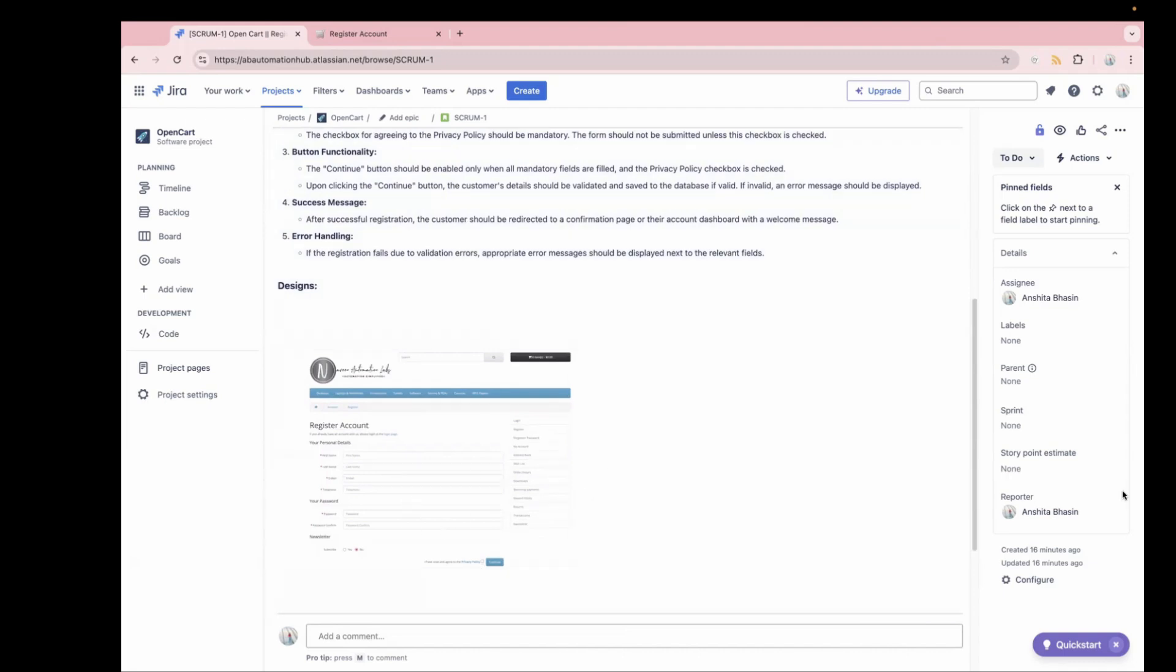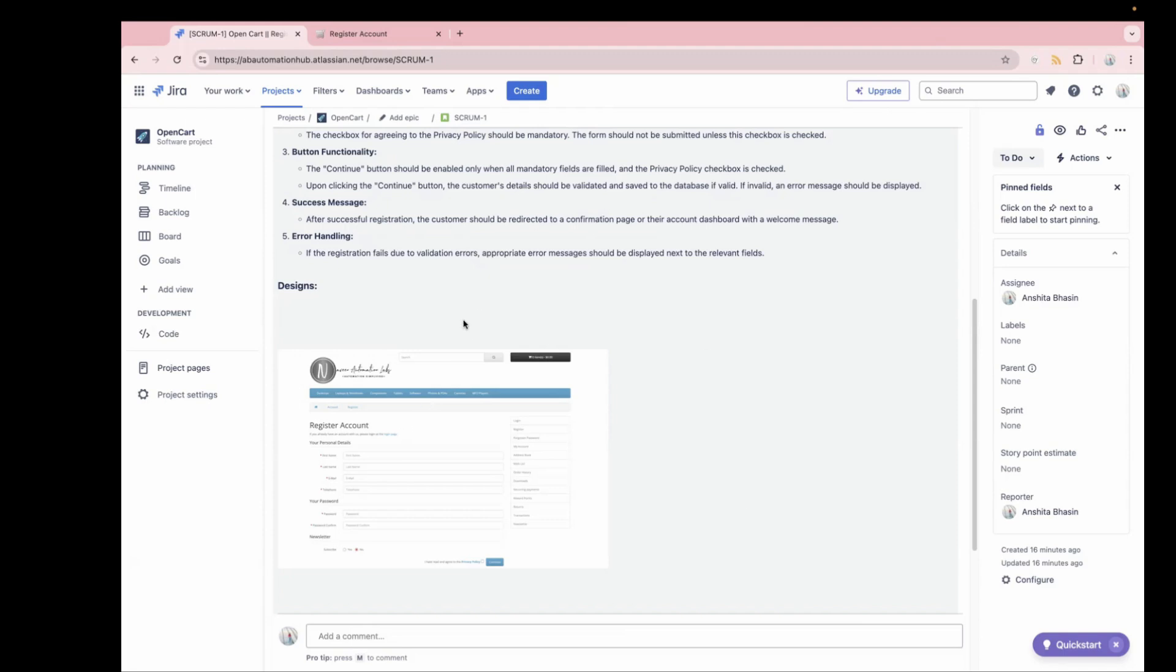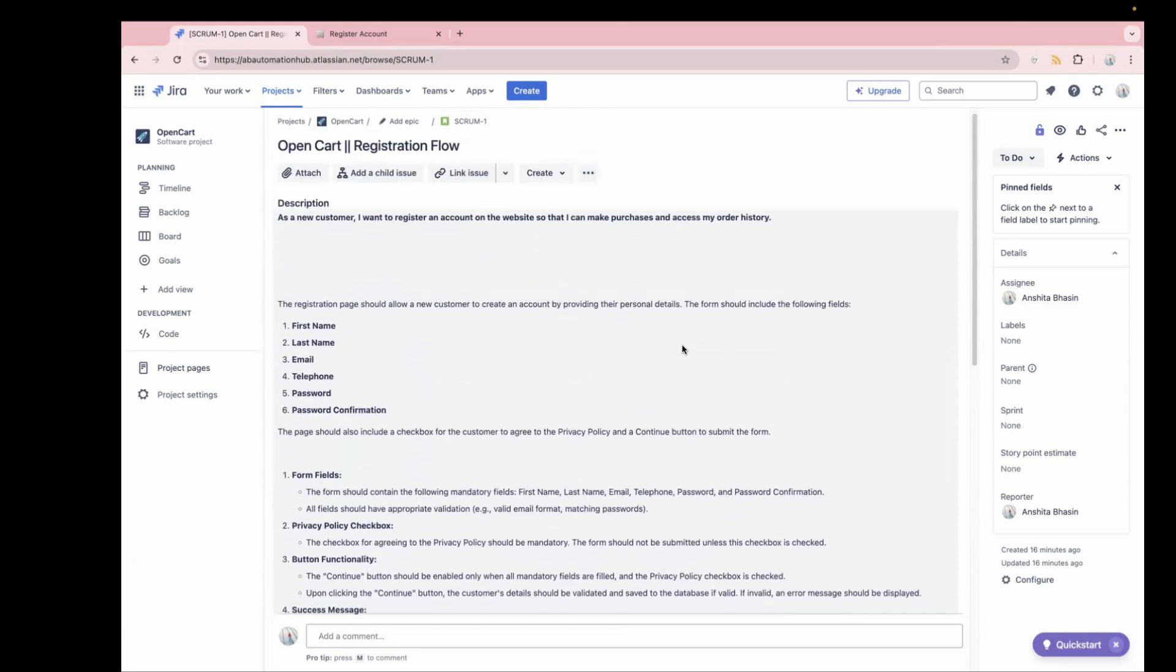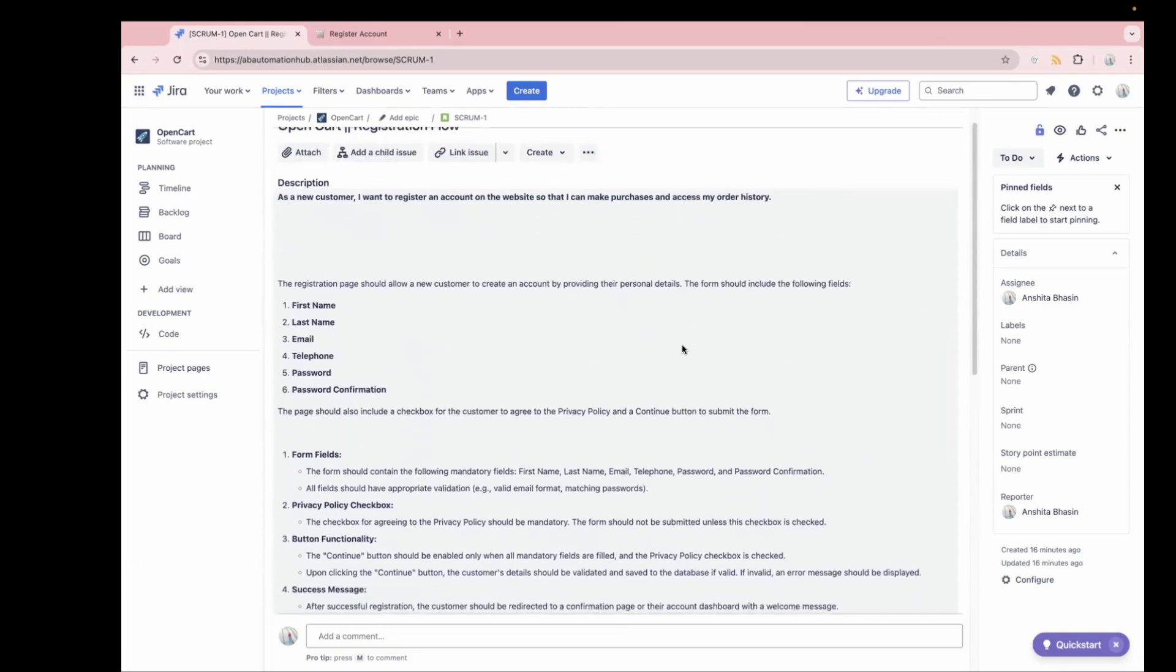This is also called as definition of ready, which means the user story should have a detailed acceptance criteria. User story should have the designs attached and the dependencies should be already defined. Over here, I have attached a screenshot, but in some organizations, they use different tools for the designing. For example, there are tools like Figma, where you can add all the designs and then attach the link of design to the story. It depends on organization to organization. But the idea is the designs should be attached before the developer starts working on it.